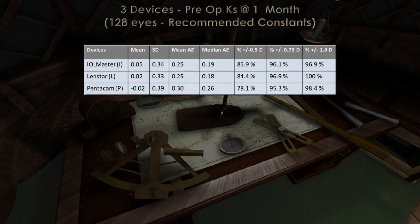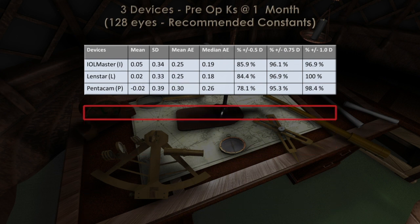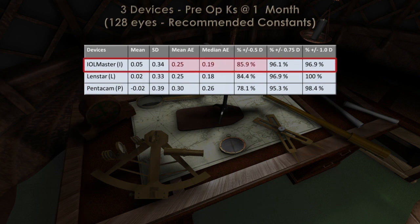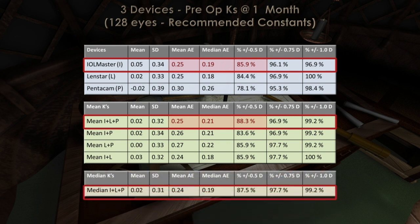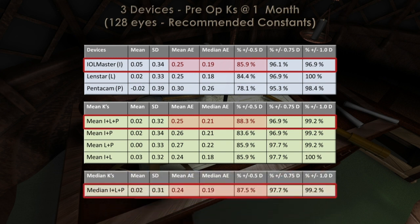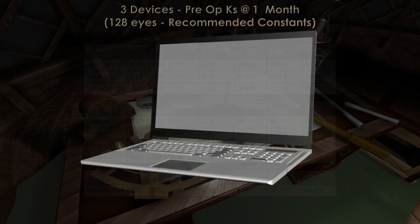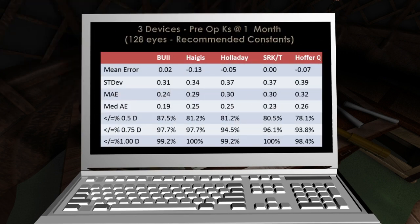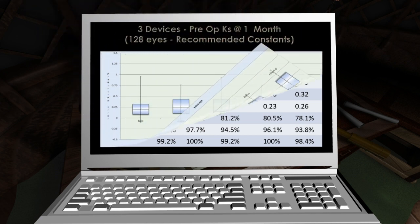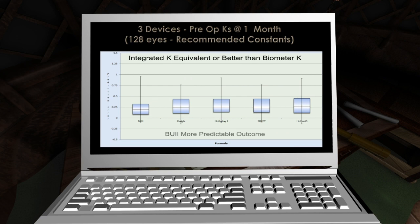A comparison of the prediction accuracy of spherical outcomes using different combinations of Ks demonstrated that once again, the median Ks derived from all three devices had the lowest mean and median absolute errors and predicted the greatest percentage of eyes within a half-diopter of spherical equivalent error. Using recommended constants and the integrated median K, the Barrett Universal formula was more accurate than other formulae, as shown in this table and boxplot diagram comparing different formulae. Although the differences are modest, the results suggest that an integrated K potentially improves the accuracy not only for toric but also spherical power prediction when compared to the Ks from an individual biometer.